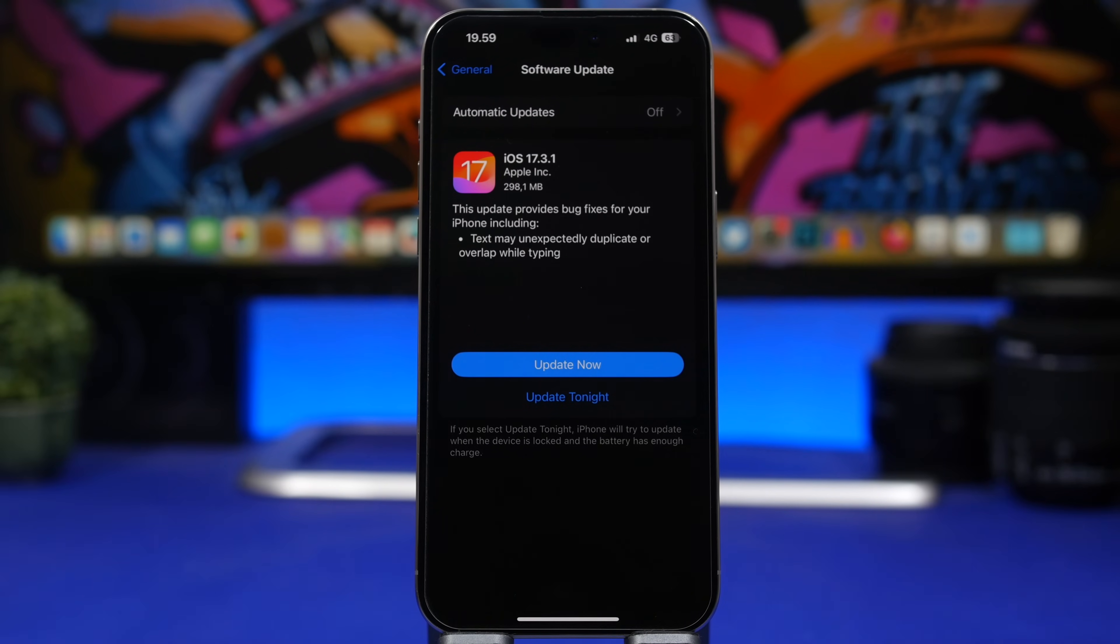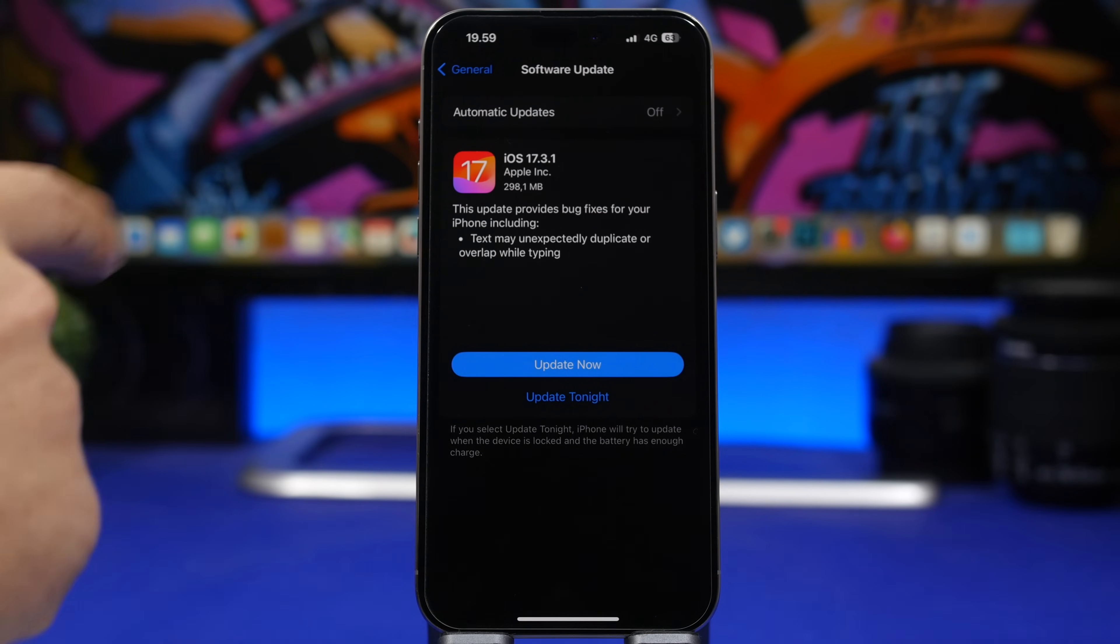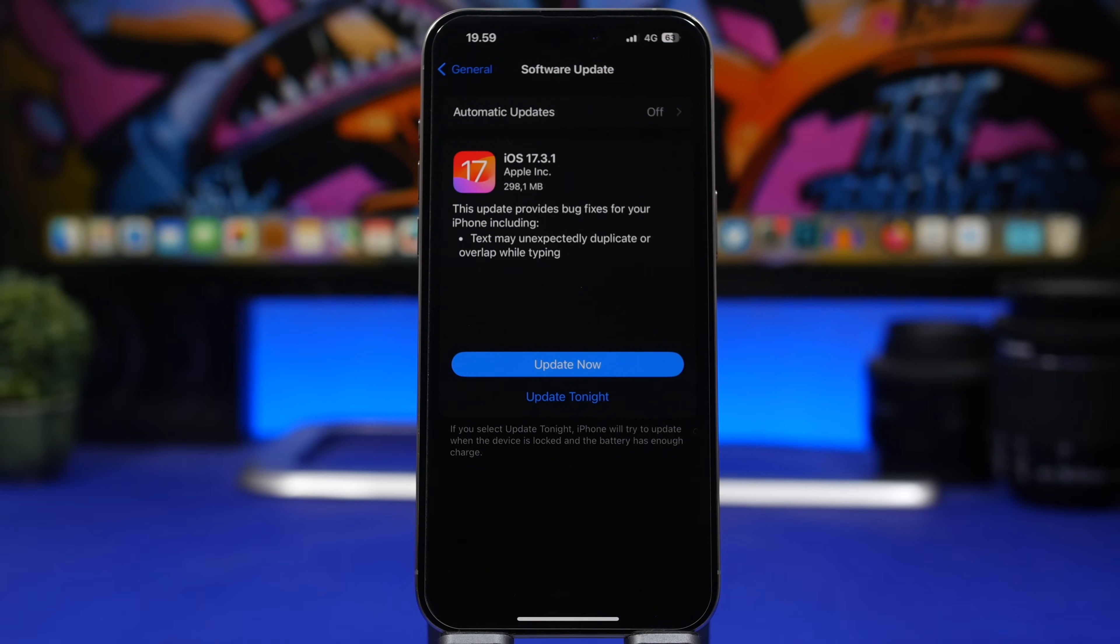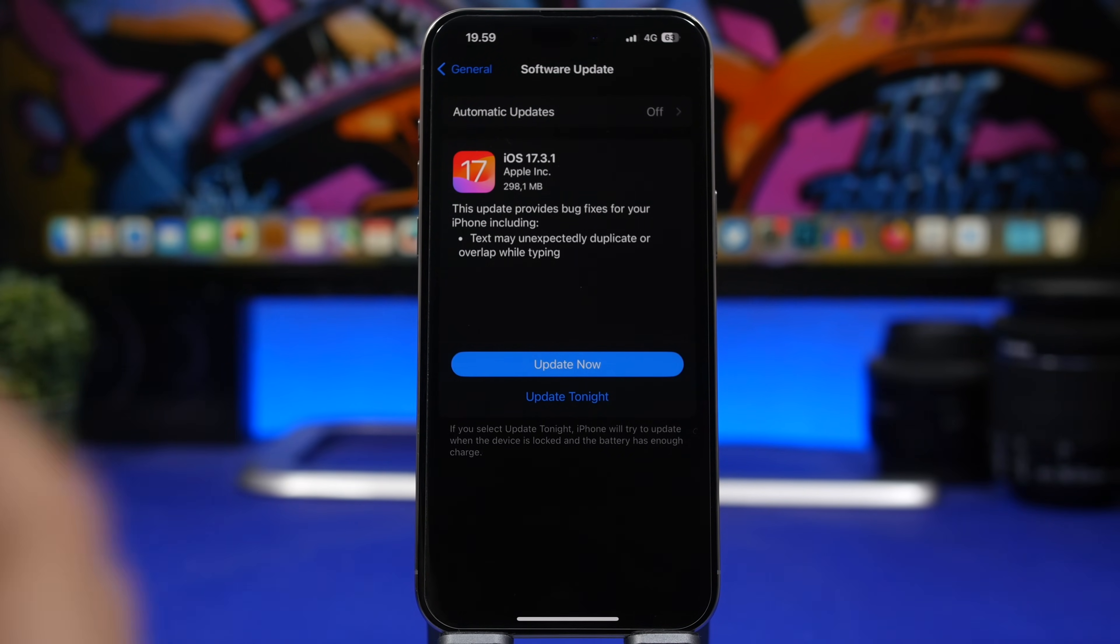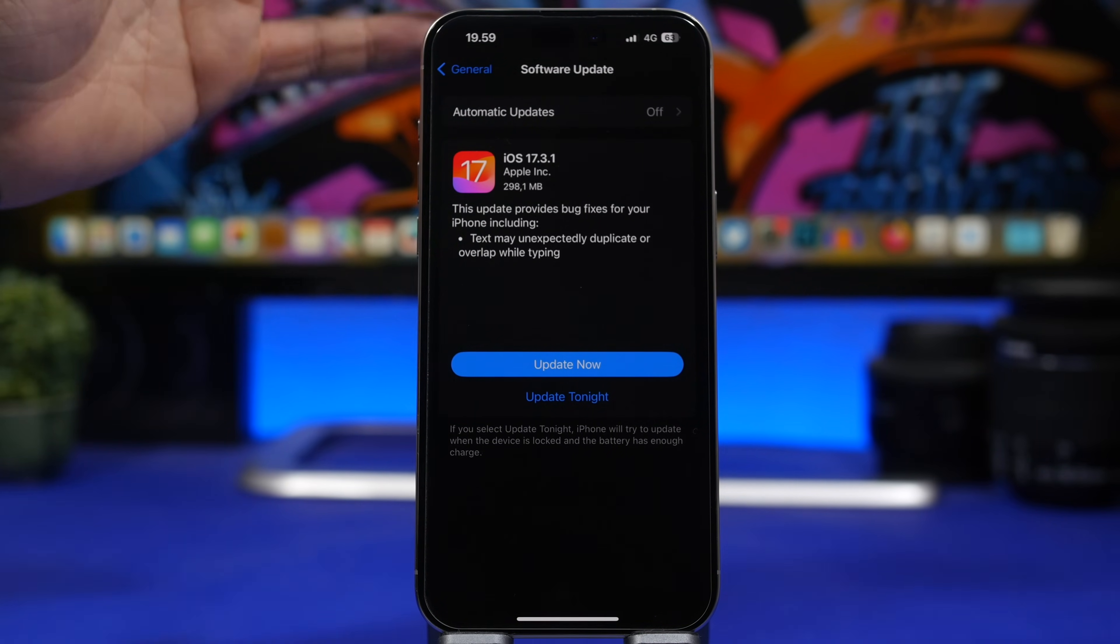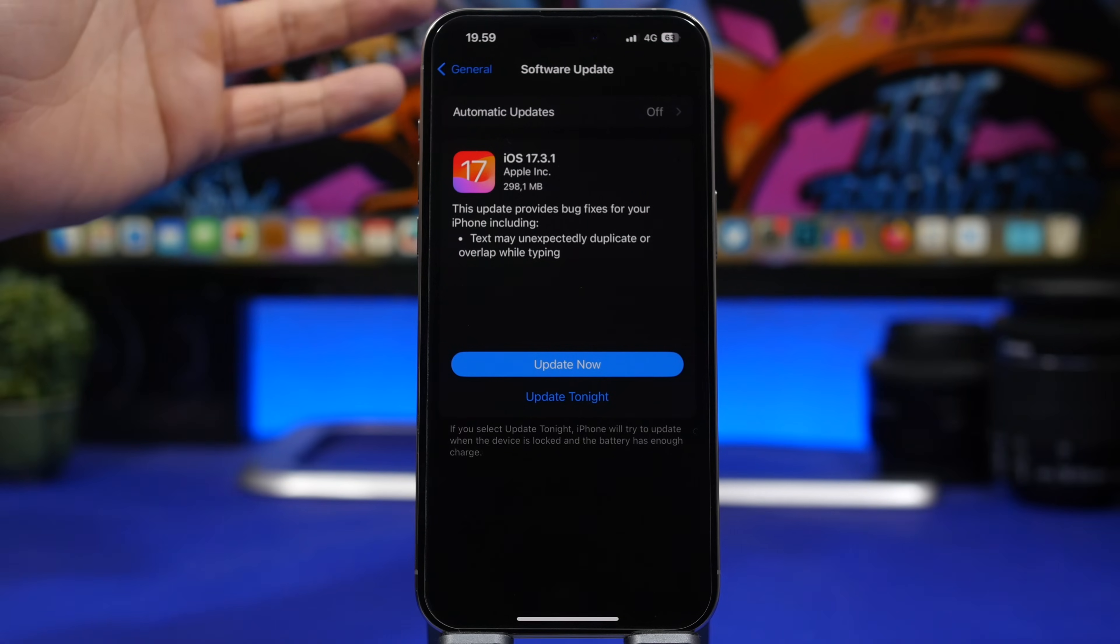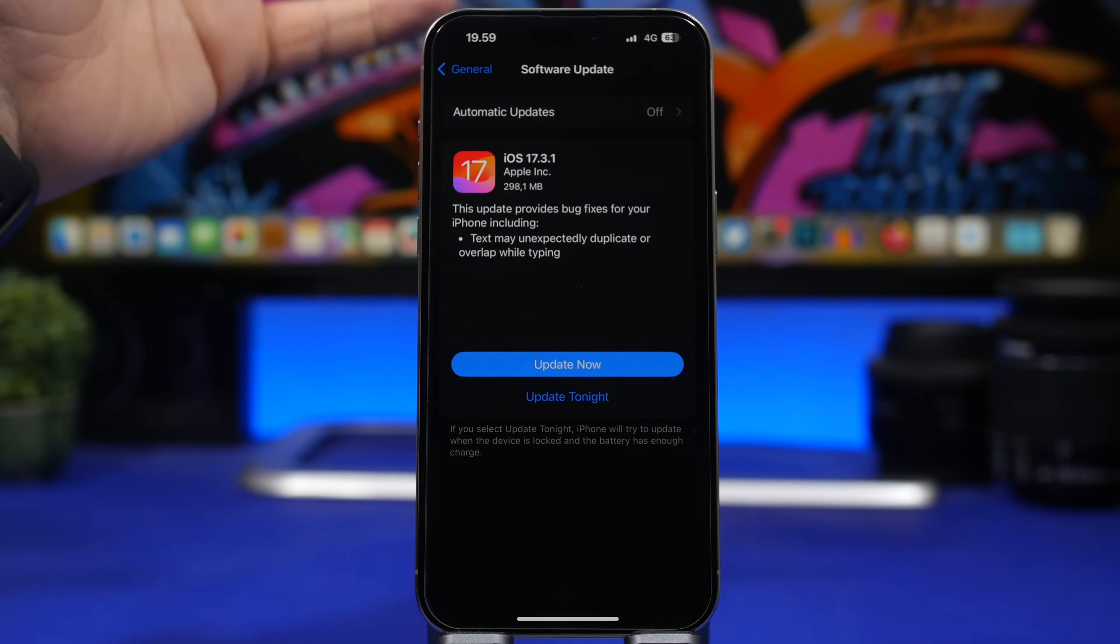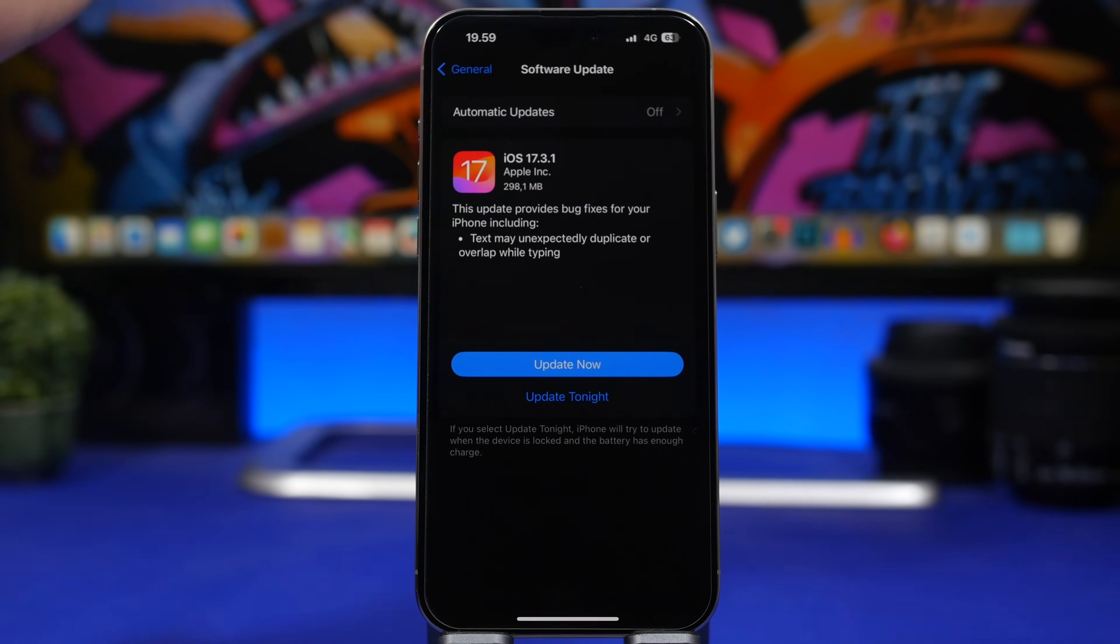Hey what's going on everyone, this is iViews back with another video. Apple has released iOS 17.3.1, the latest update to iOS 17, coming in at around 300 megabytes. This is a small update with no new features but includes security fixes and bug fixes.